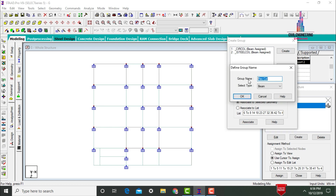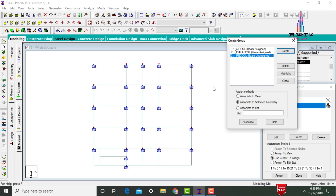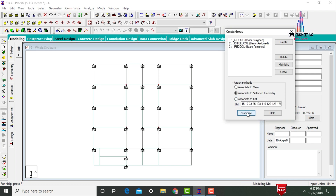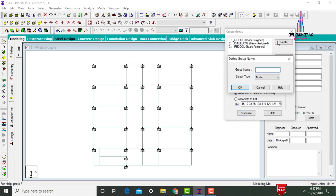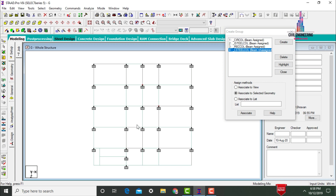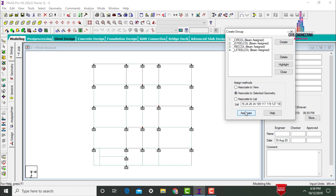We need to create one more section — the rectangular column. Give the name as 'Rectangular Column'. Select the type as Beam, click OK. Select the rectangular columns and click Associate to Selected Geometry. After that, create one more group named 'L Steel Column'. Select type as Beam, click OK. Select the L-shape columns for this section and click Associate to Selected Geometry, Associate Yes.